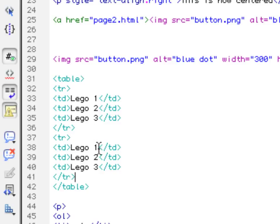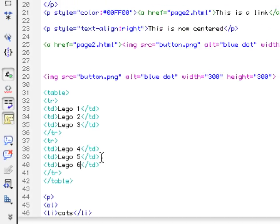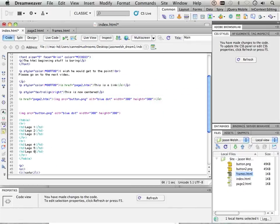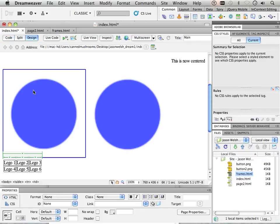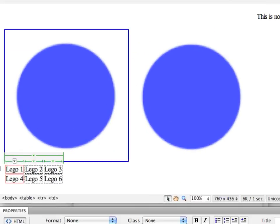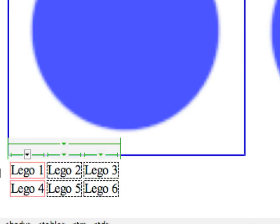And then say 4, 5, and 6. Let's go look at that. There we go.